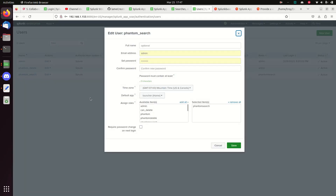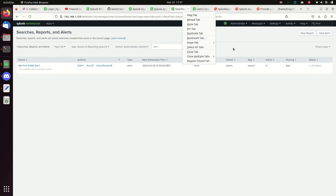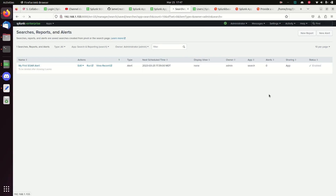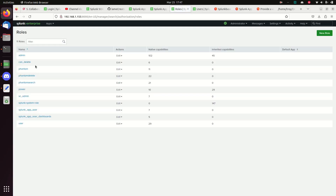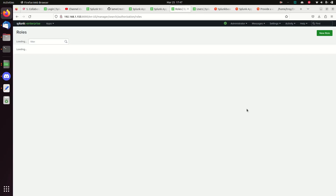Going back to phantom_search, I'll flip off 'require password change' — okay, that was turned off. Now coming back to Settings > Roles, I need to make sure my admin role has the ability to do phantom_delete. Acknowledge, acknowledge, and hit Save.